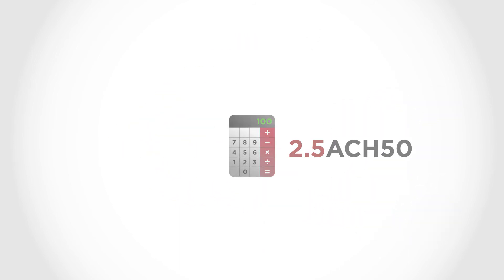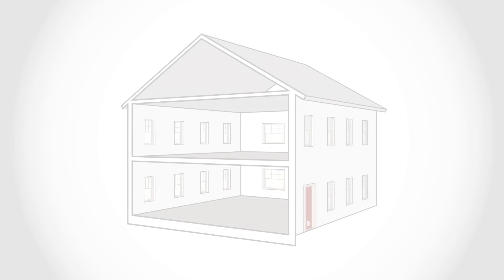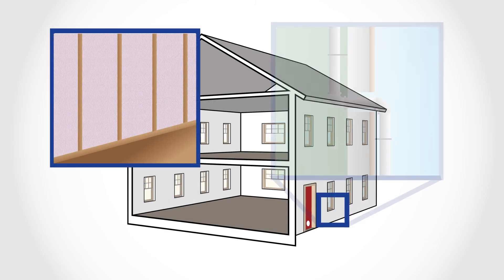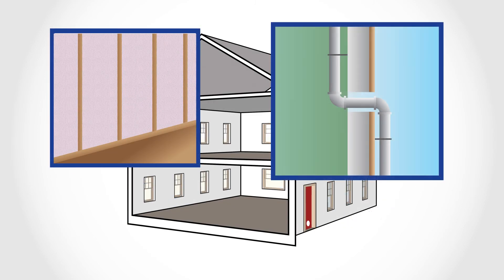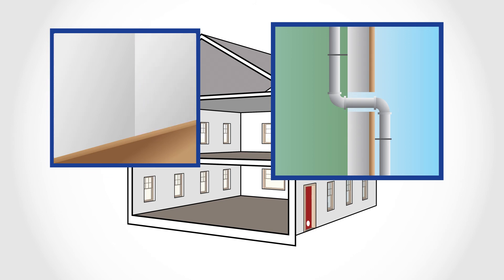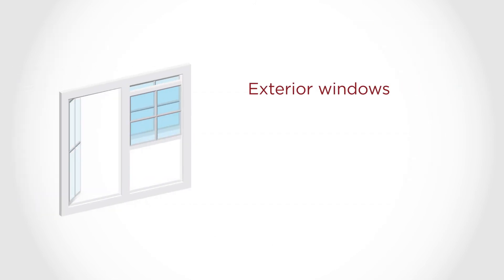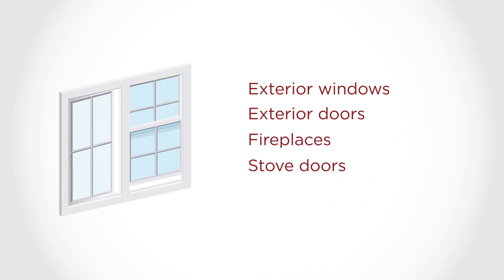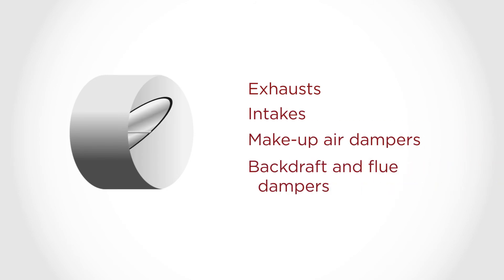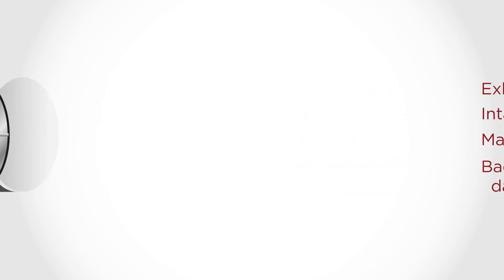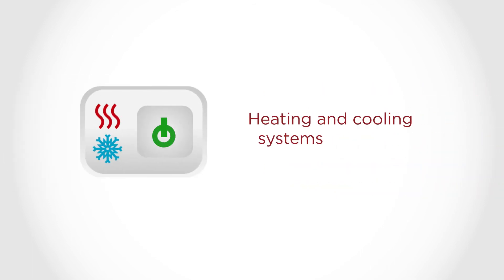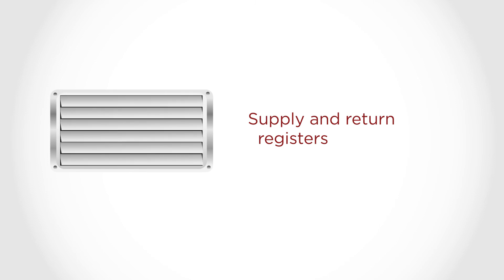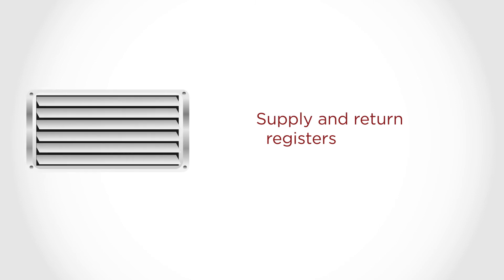The blower door test used to comply with the law must be performed when the structure is complete, including all drywall installed and all penetrations properly sealed, and all HVAC systems are installed. During the blower door test, exterior windows and doors, fireplaces, and stove doors must be closed but not sealed. All exhausts, intakes, makeup air dampers, backdraft, and flue dampers must be closed but not sealed. Heating and cooling systems should be turned off. Supply and return registers must be open.